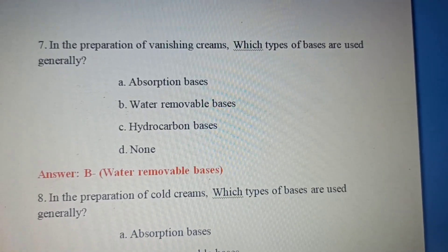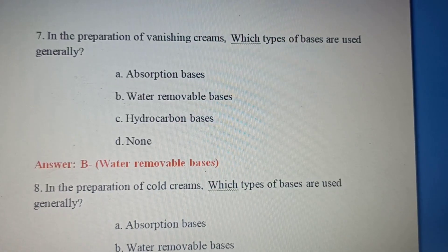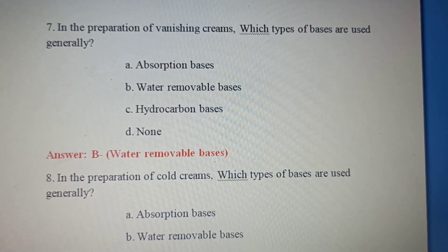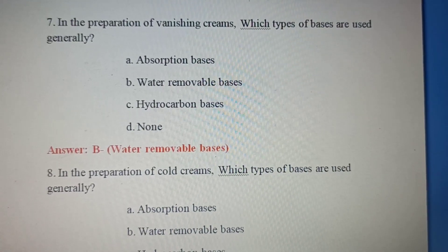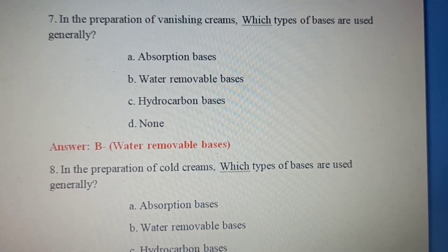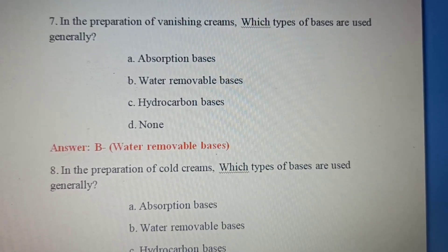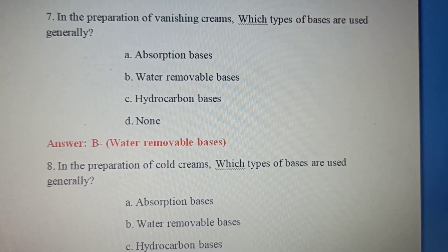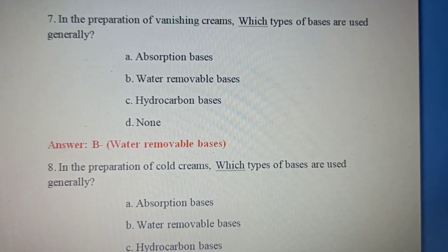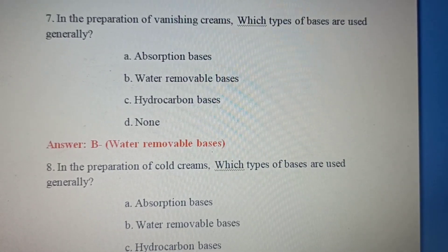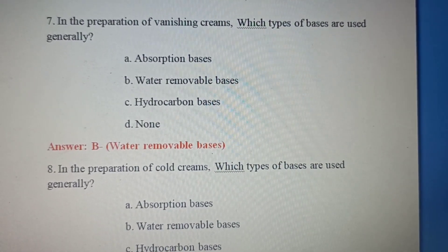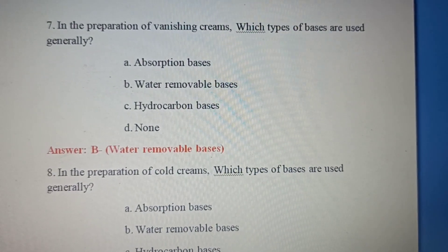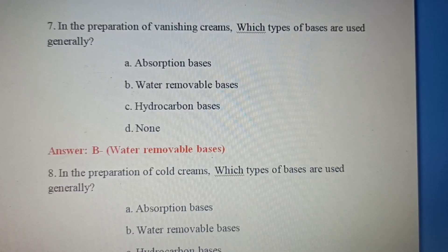Seventh question: In the preparation of vanishing cream, which type of bases are used generally? Option A: Absorbing bases. Option B: Water removable bases. Option C: Hydrocarbon bases. Option D: None of the above. The correct answer is Option B: Water removable bases.